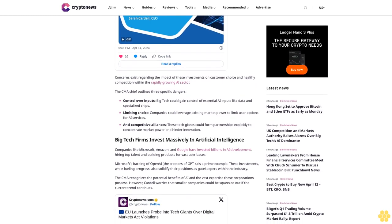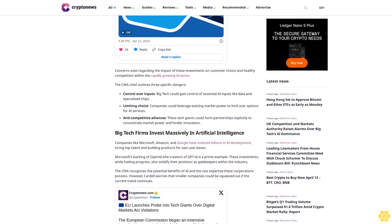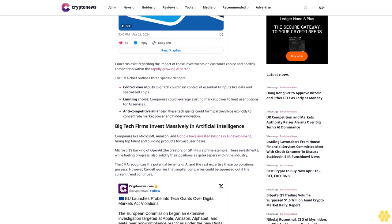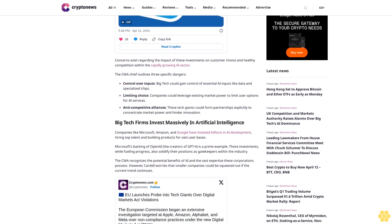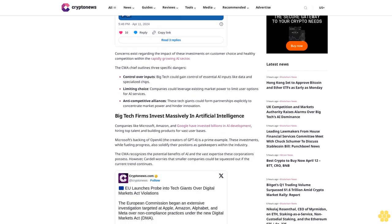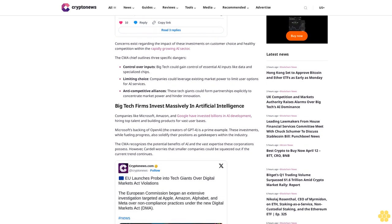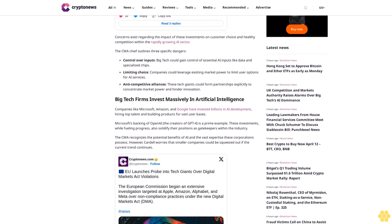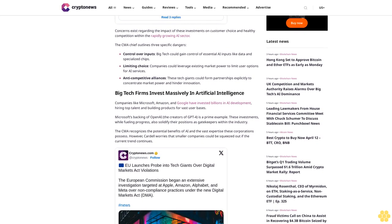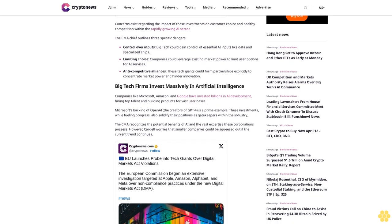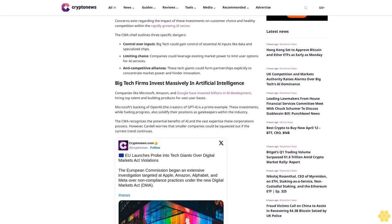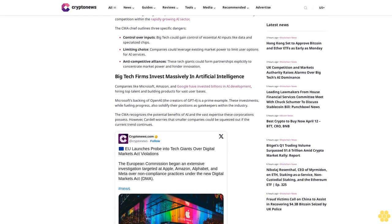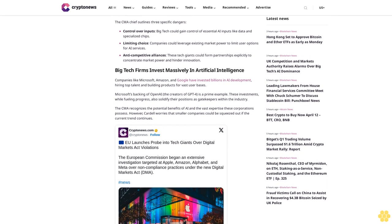Big tech firms invest massively in artificial intelligence. Companies like Microsoft, Amazon, and Google have invested billions in AI development, hiring top talent and building products for vast user bases. Microsoft's backing of OpenAI, the creators of GPT-4, is a prime example. These investments, while fueling progress, also solidify their positions as gatekeepers within the industry.